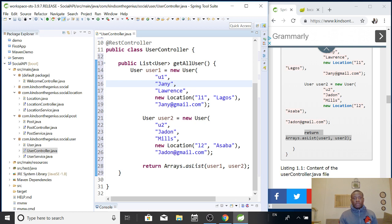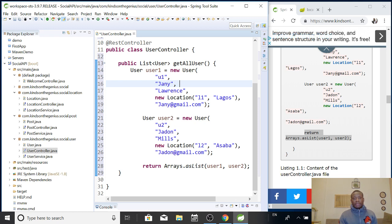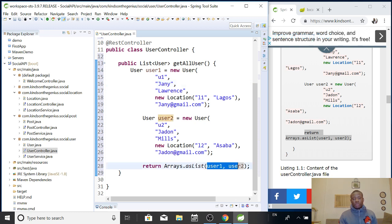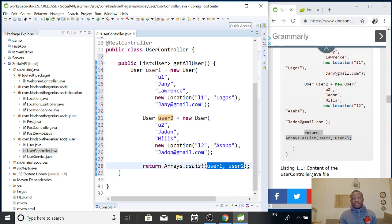So, here I'm creating user. User1 is equal to new user. A new user have an ID, a first name, last name, a location, and user2. Also, the same thing. And I'm going to return these two items as an array list and add them to as a list as an array and add it to the list. So, these two users are added to this list. So, I'm going to simply return it.